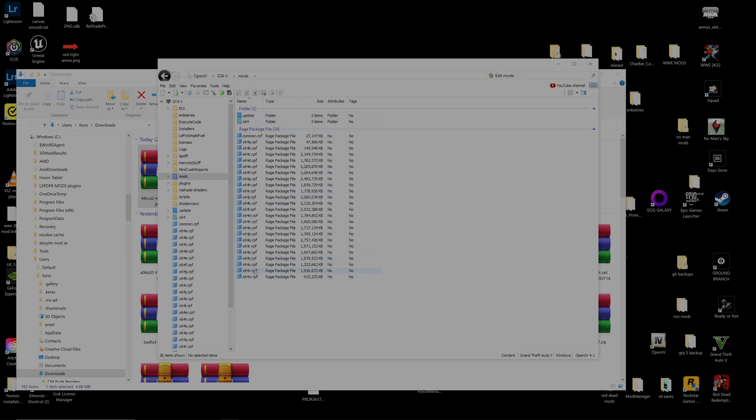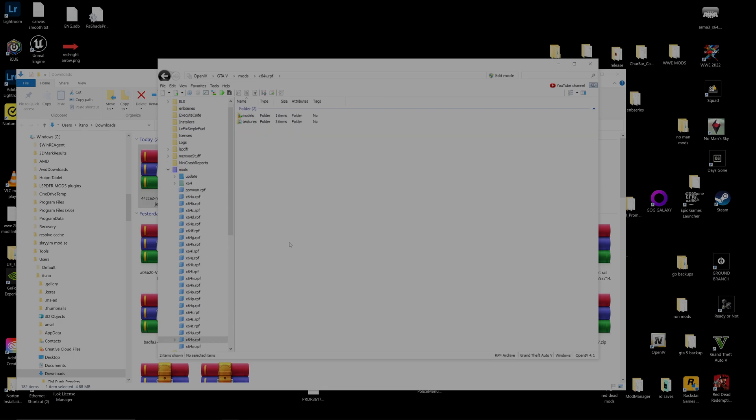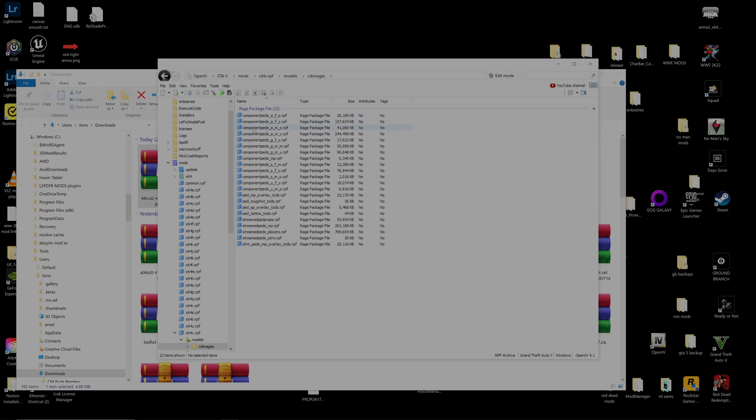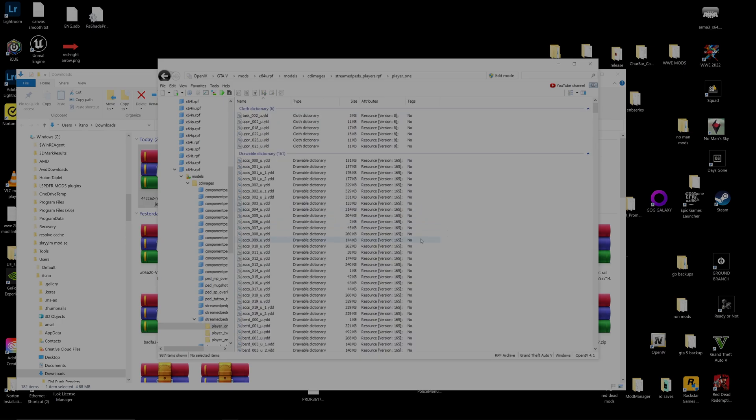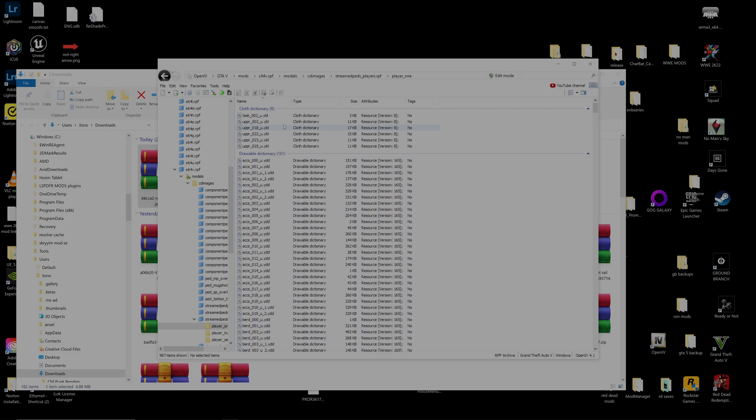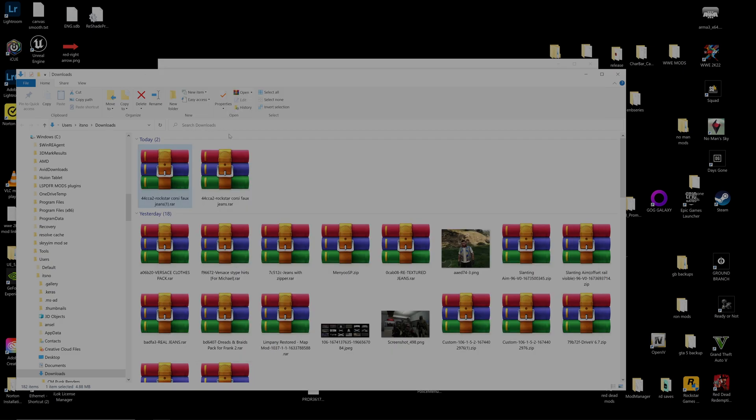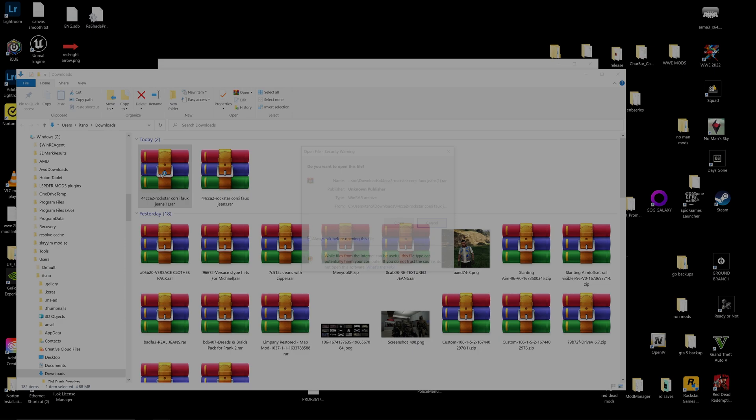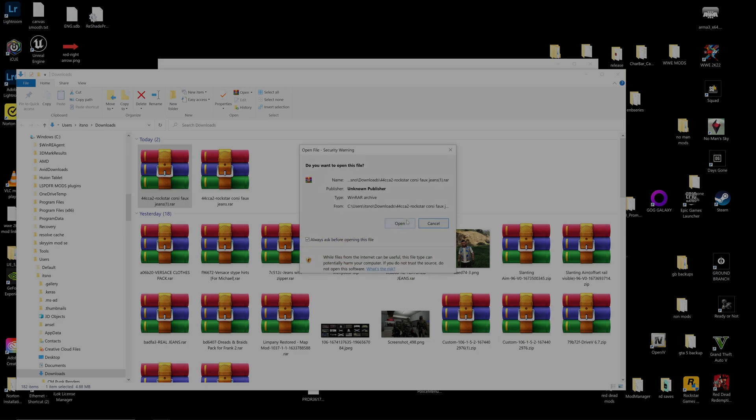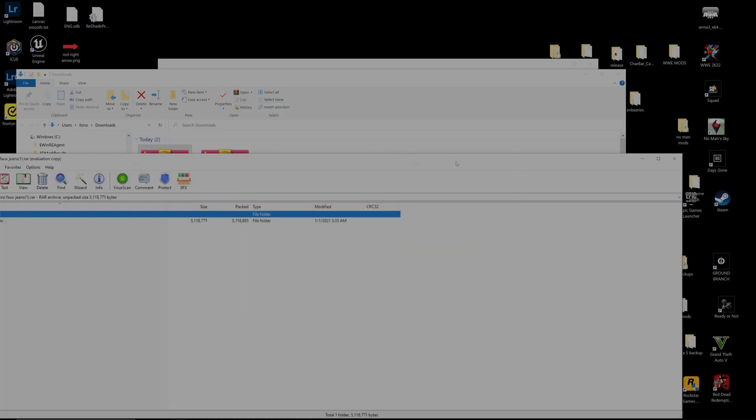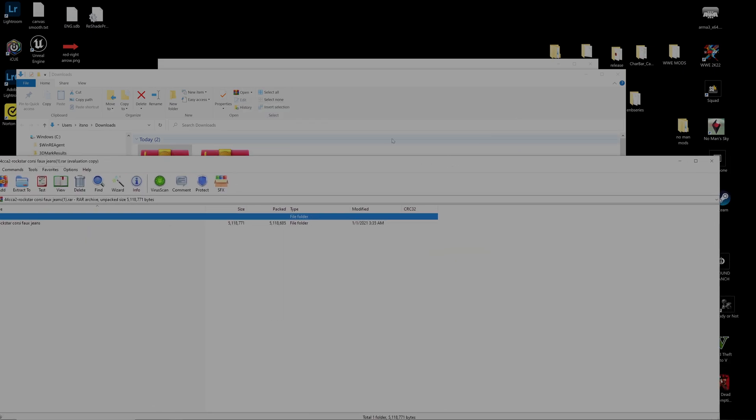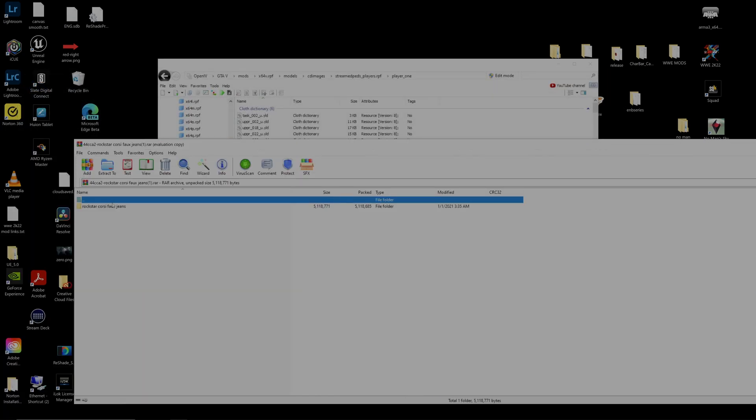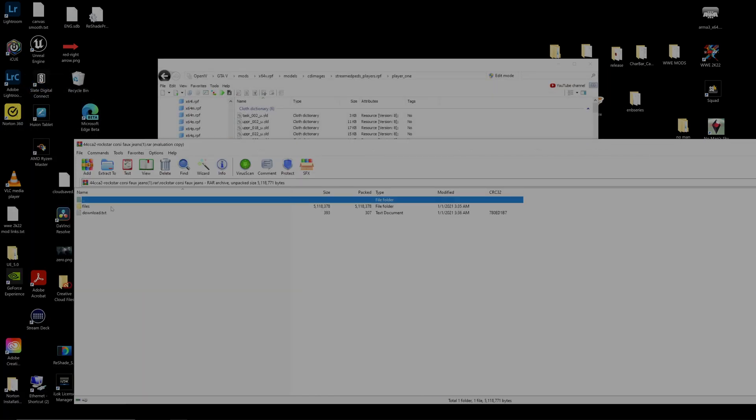So the first thing we need to do is go ahead and locate our single player, which is going to be X64 models CD images. And we're going to go down to StreamPeds players. And because this is for Franklin, we need to be at player one. Let's give that a second. All right. So now that we have that opened up, let's go ahead and open our downloaded Rockstar Corsi jeans. And make sure you have WinRAR or WinZip or something to be able to unzip these folders.